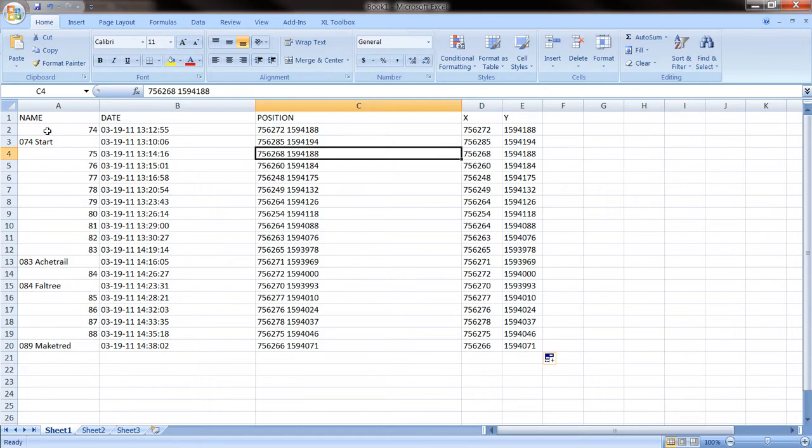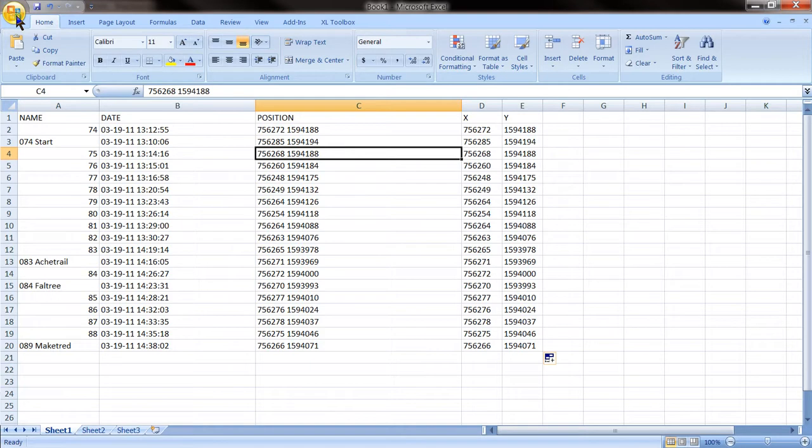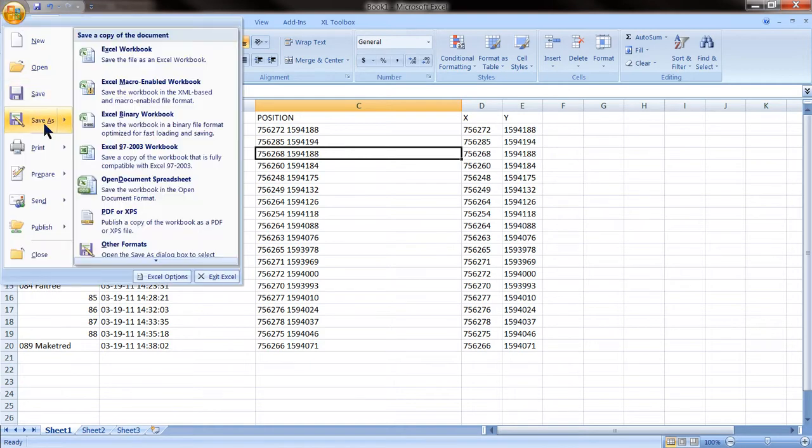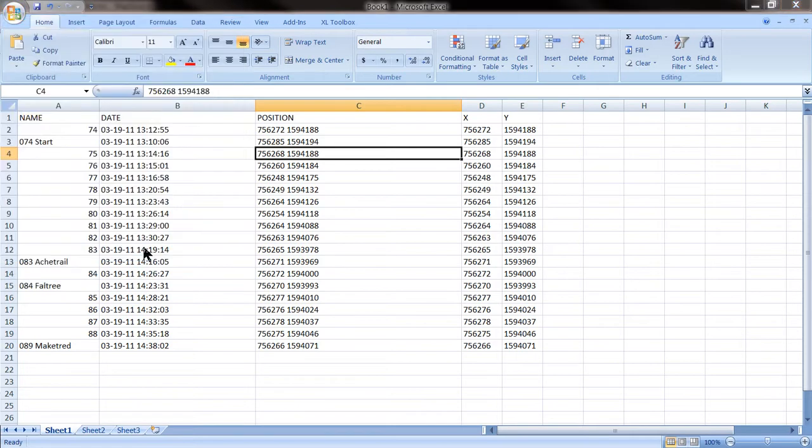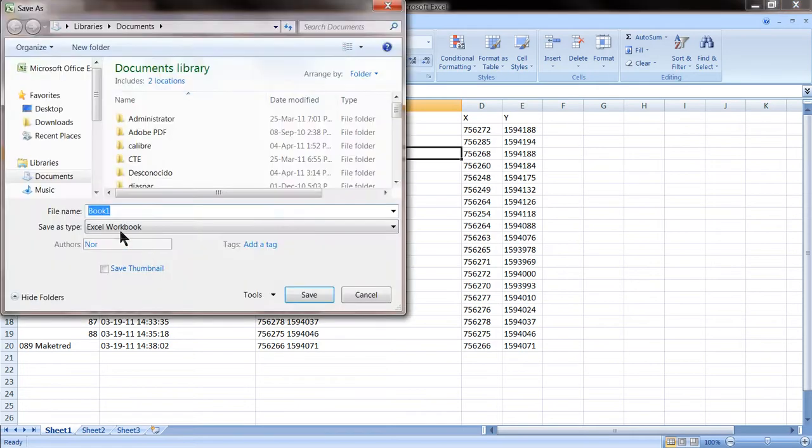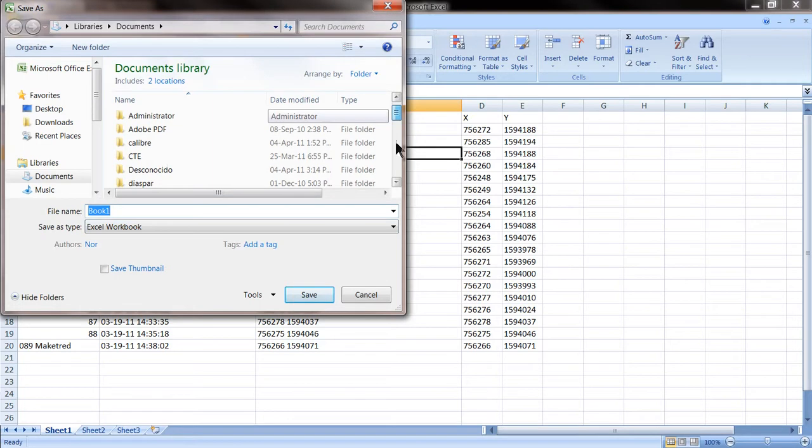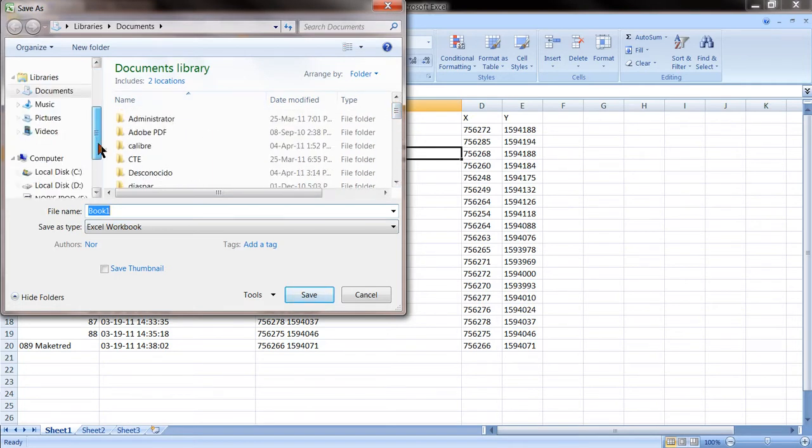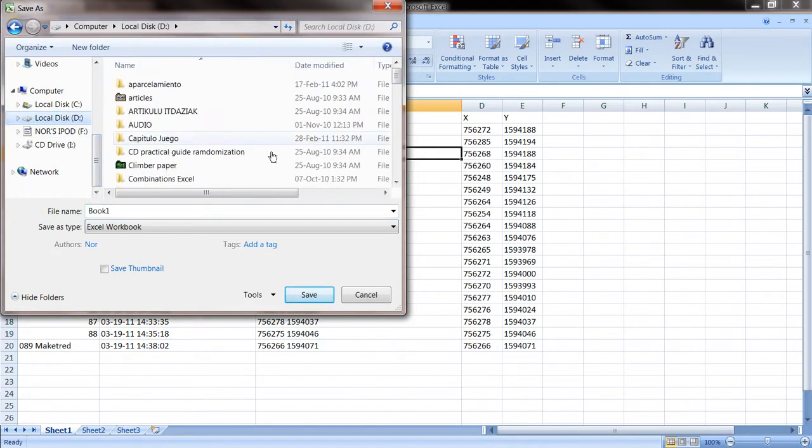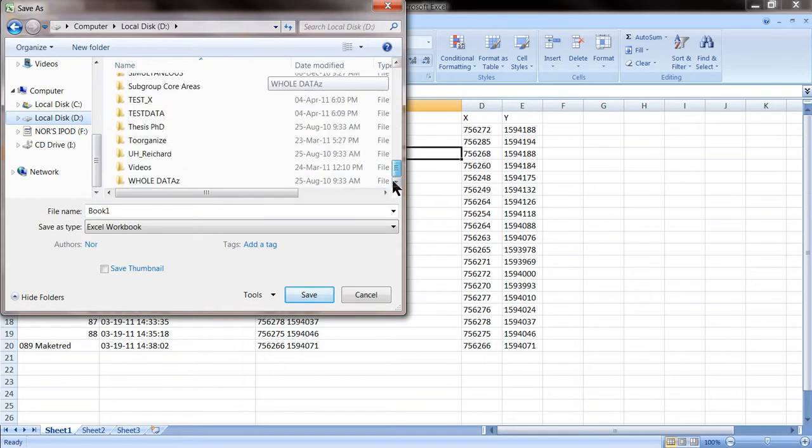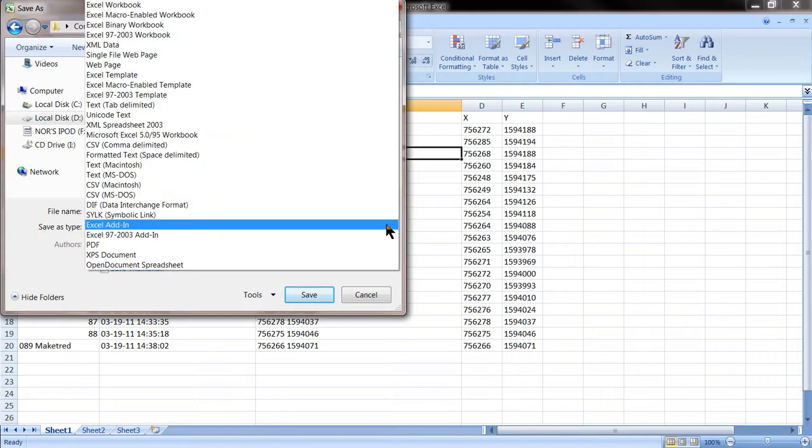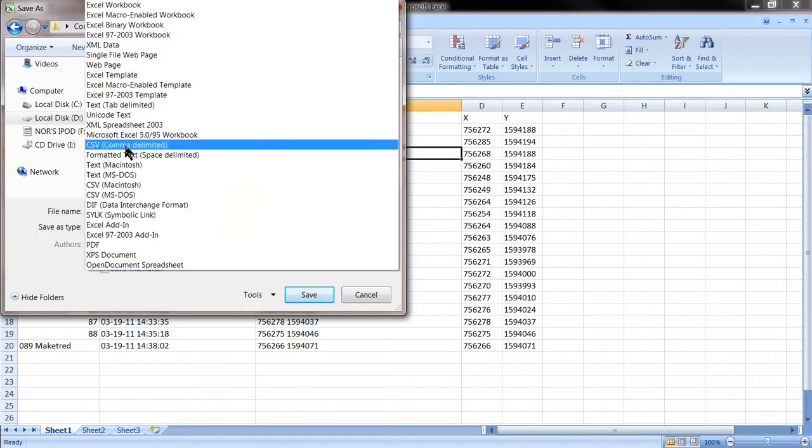One last thing is to save it in a format that ArcMap can understand, which is, my preference at least, is CSV. So we go save as all the formats. And we are going to save it into a data folder called testData. As said, we want CSV, delimited format, that's my preference, and it works very well.